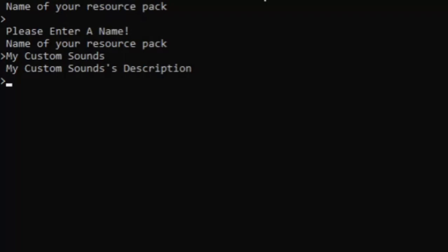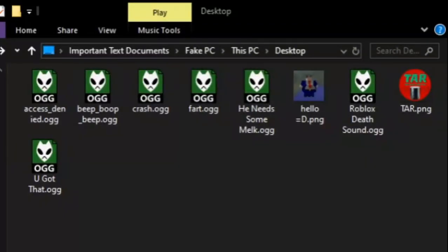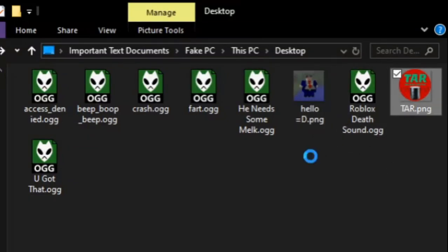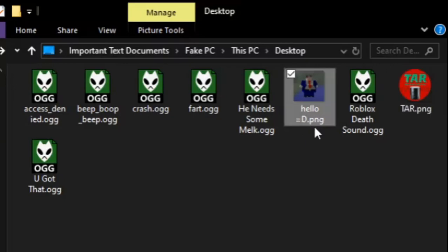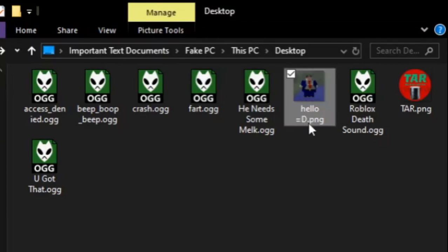If you want an image on your resource pack, you can simply drag and drop files, or if you don't want an image, type 'none' and it'll generate a default image instead. I have several options here, so I'm going to choose the hello equals happy face.